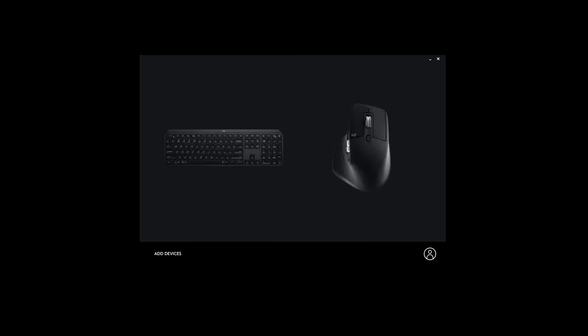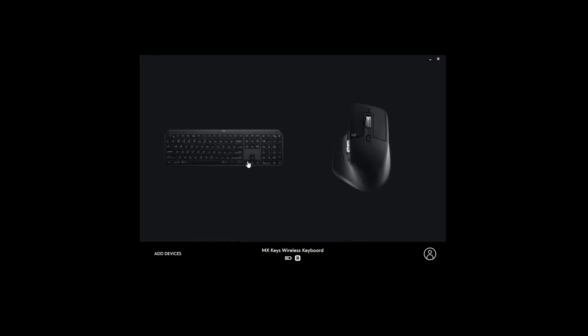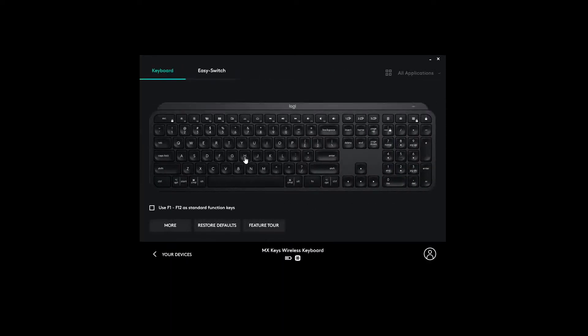Both the media buttons and the extra buttons I just mentioned can be fully configured using Logitech options software. The keyboard is unfortunately not mechanical, but does provide very good tactile feedback for quick typing. Let's do a typing test.